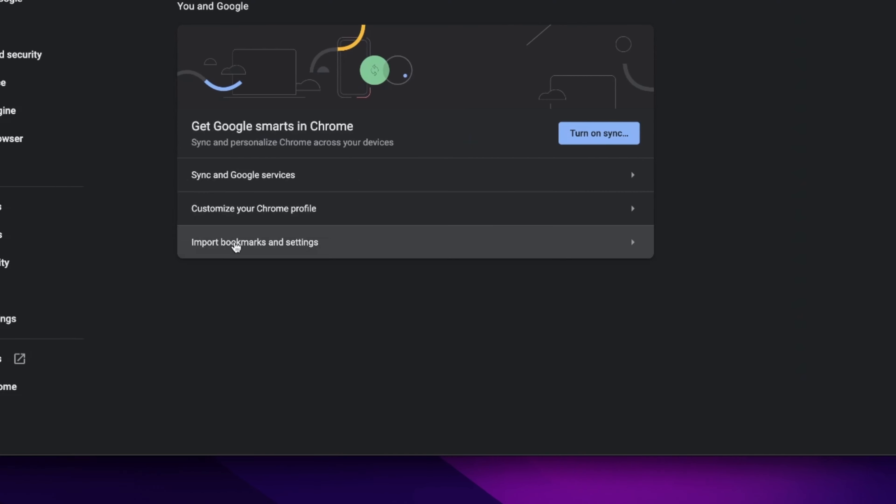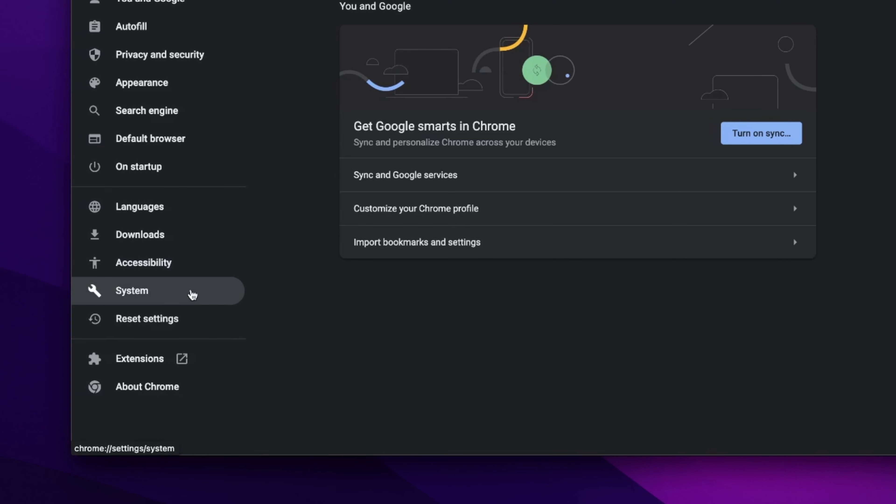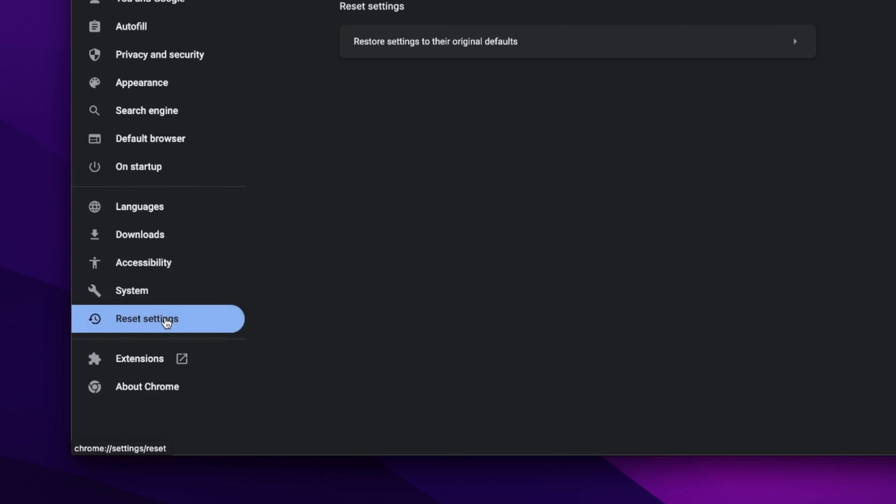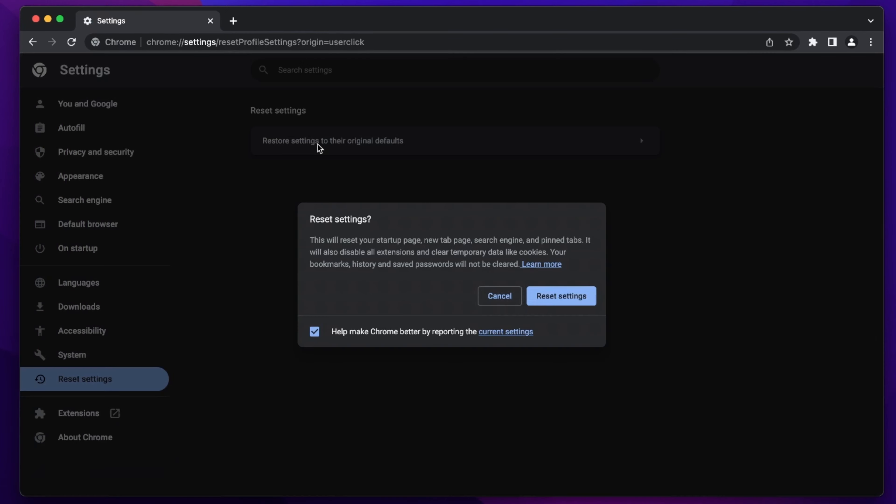Here, underneath the Advanced tab, you're gonna find the Reset Settings. Confirm the reset, and you're done. Boom.